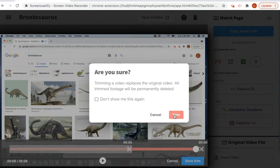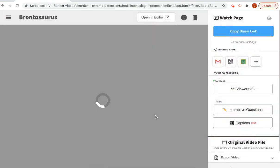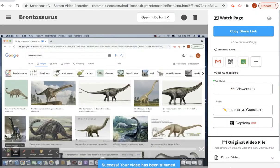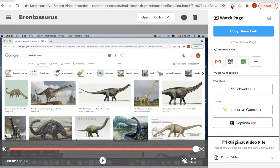So I'm going to go ahead and hit Trim. You can see that it will start trimming the video — the little progress bar will show up. Success! My video has been trimmed. Happy trimming!